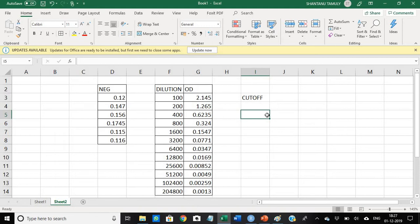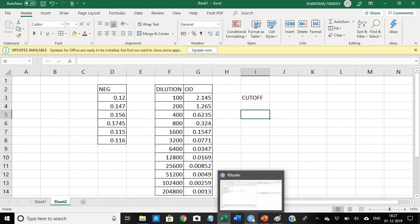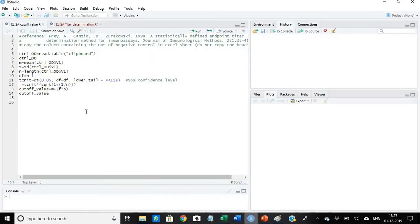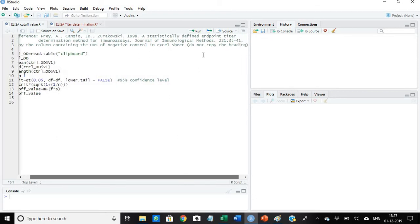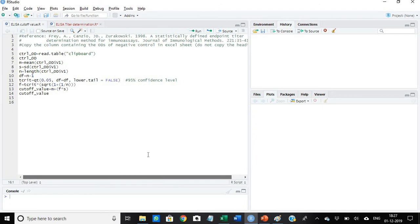So I have already installed the R software and now I installed R Studio also, so I will demonstrate how to do it in the R Studio. So let us open R Studio. This is R Studio. Here the cutoff value will be determined using the method described by Frey et al 1998, a paper in the Journal of Immunological Methods.